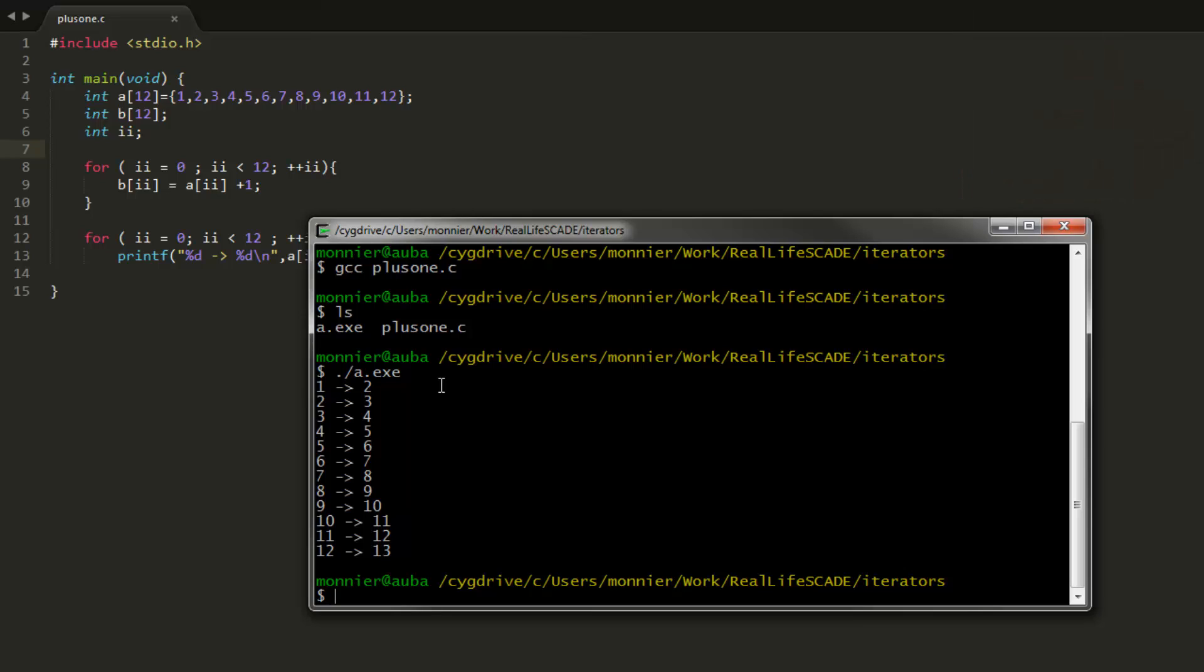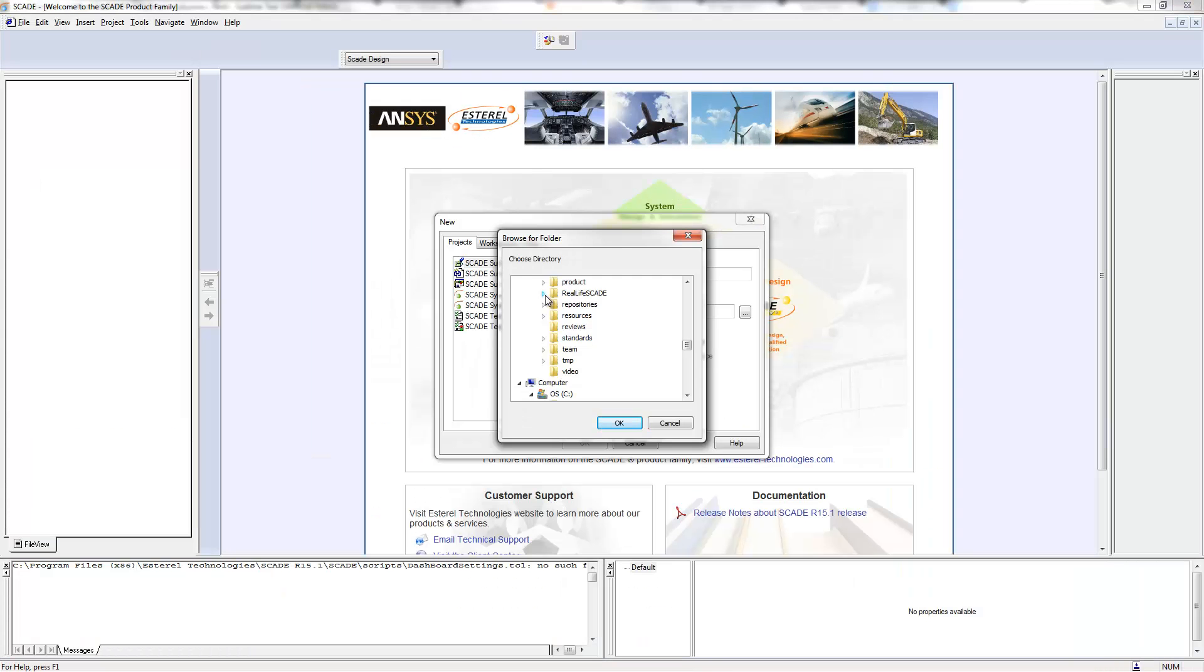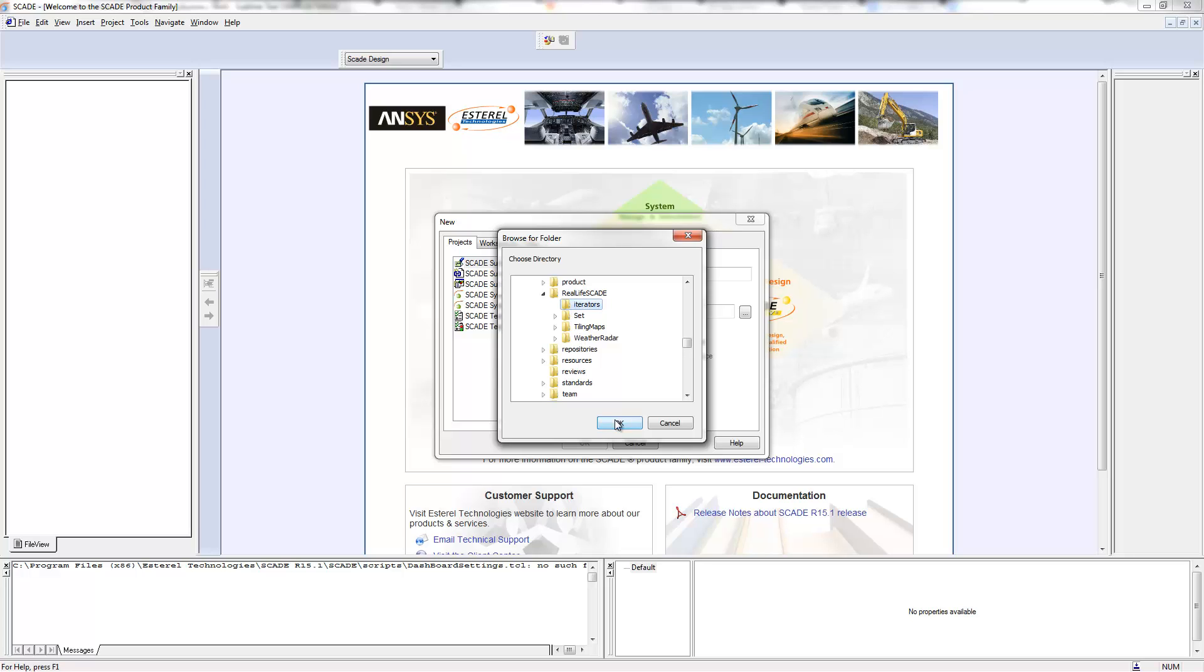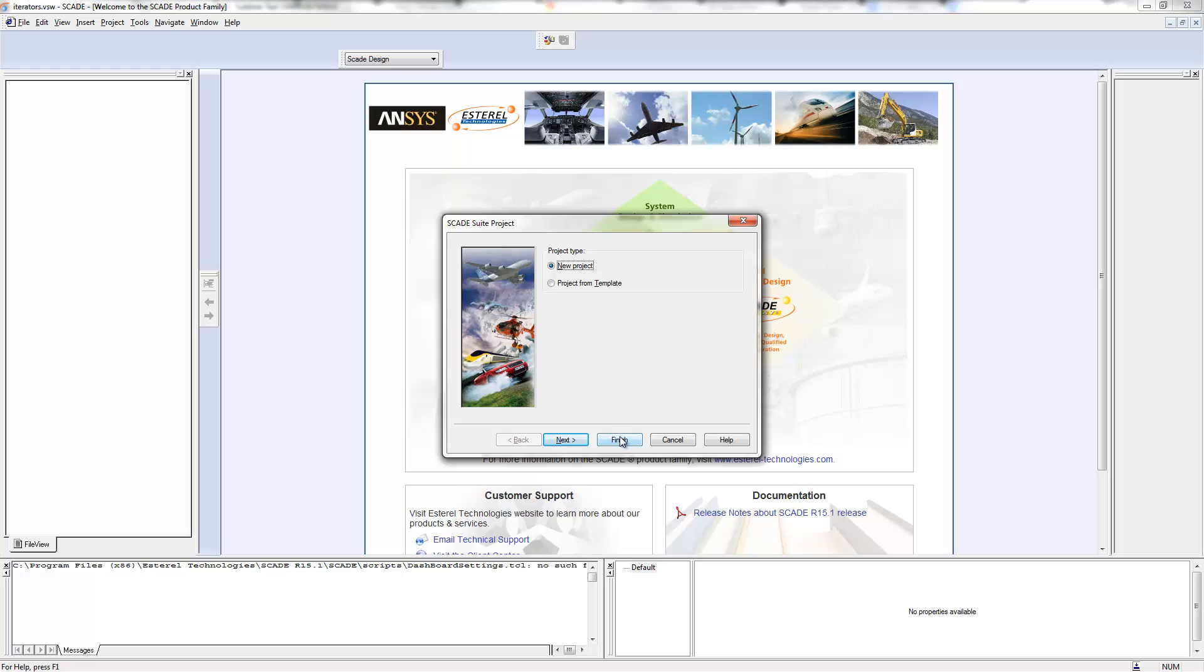So now I'm going to implement the very same thing in SCAID Suite and you will see that it's quite easy. I'm going to do a new empty project. Let's call it plus one or iterators. It's going to be a generic project. Finish.